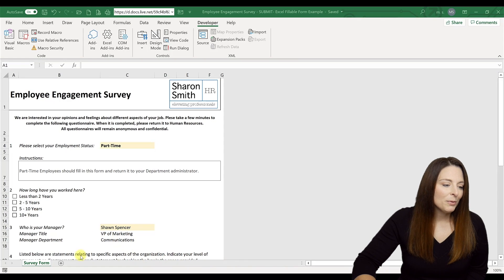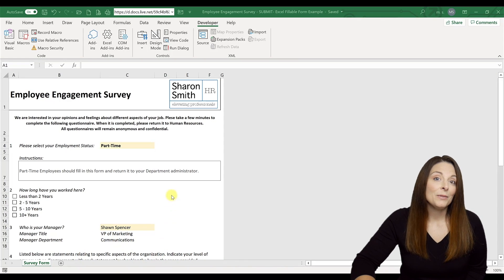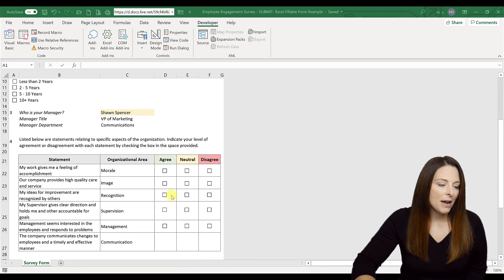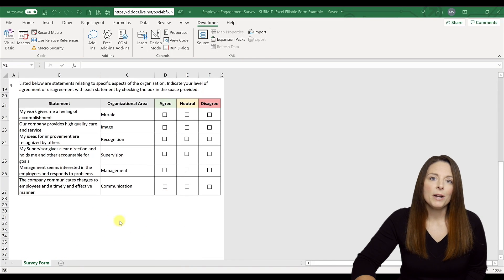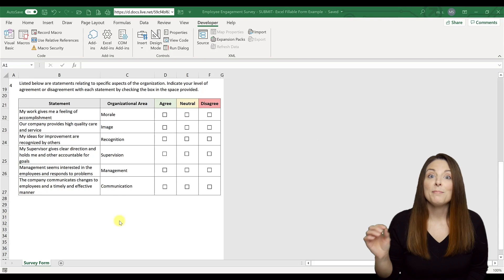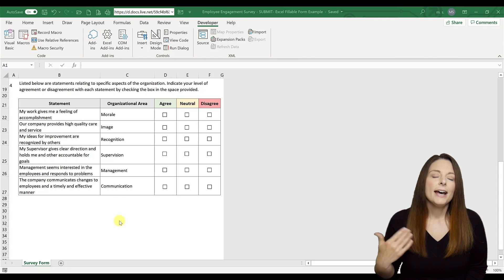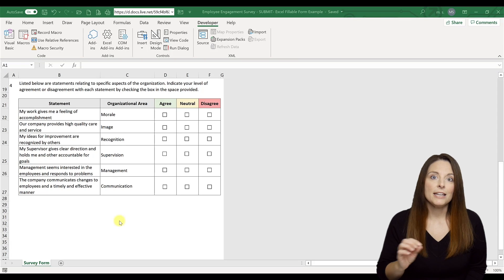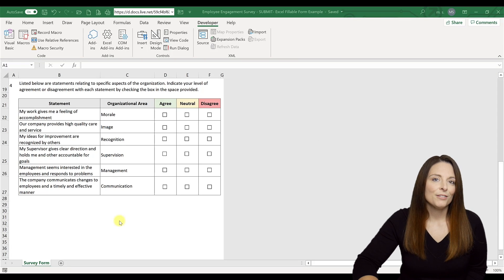Here we have an employee engagement survey form document created in Microsoft Excel. I'm going to scroll down to the bottom, and down here is where I want to place this submit button. You can call it whatever you want — I'm going to use 'Submit,' but you could name it 'Click Here to Email' or something different.